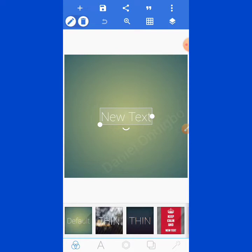The first thing to do is to delete the text in front of your screen. Then go over to your gallery to import the image you are going to use.